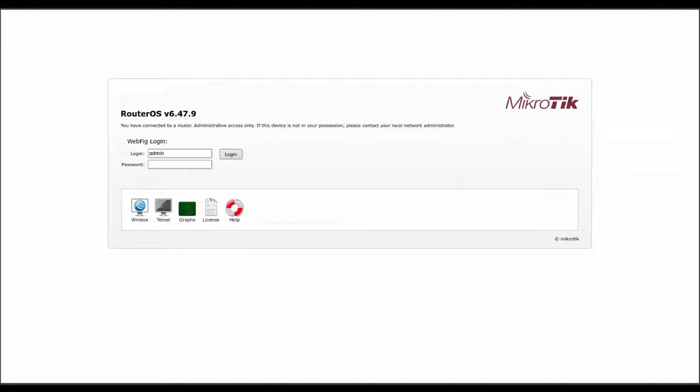So you may have a device on your network that you want to have a static IP address. Here's how. Hi, I'm Matt and welcome to Crazy Logic.